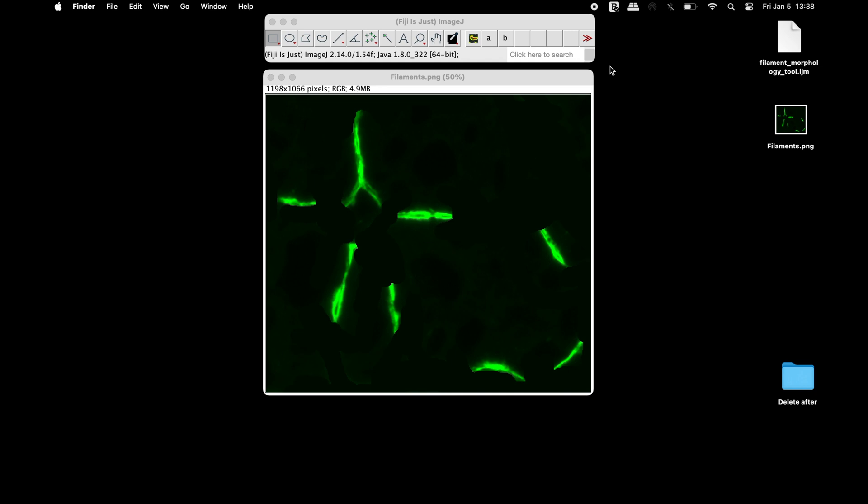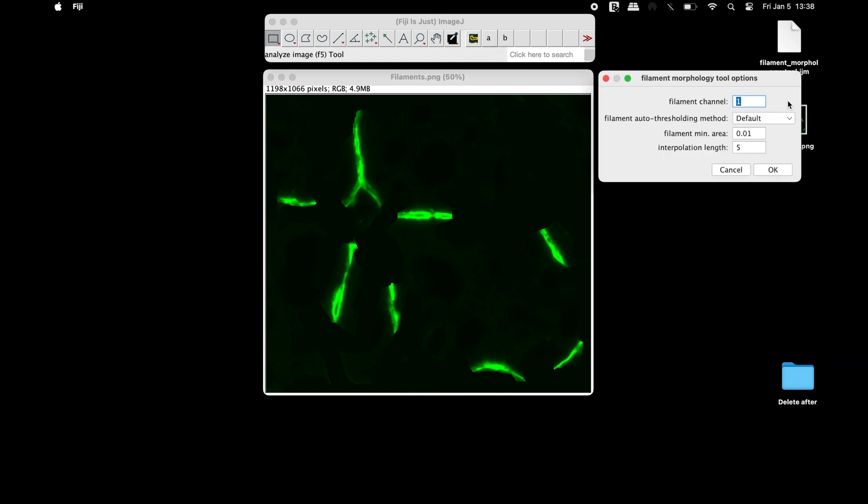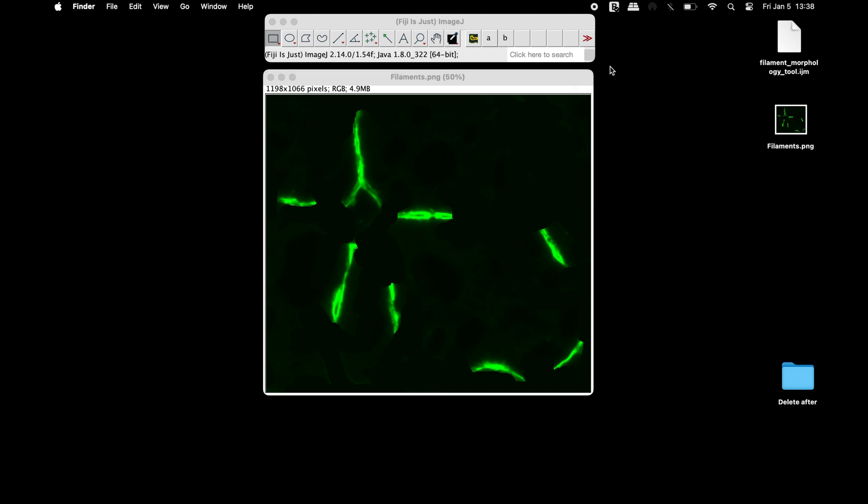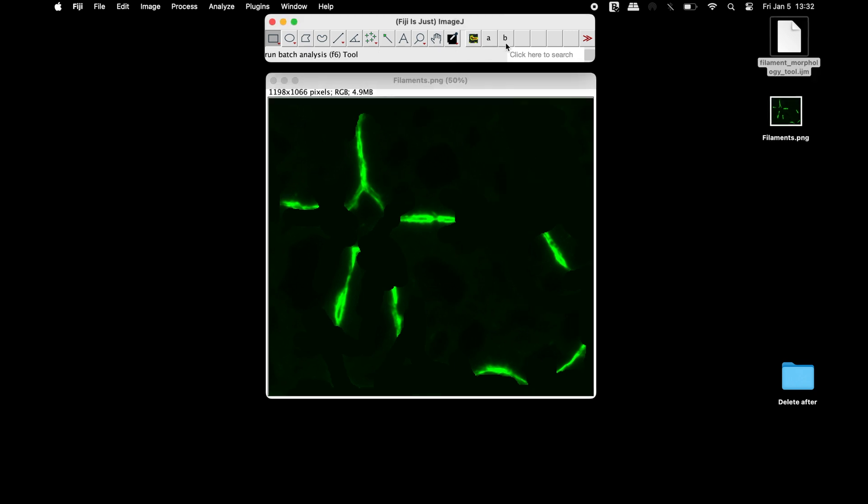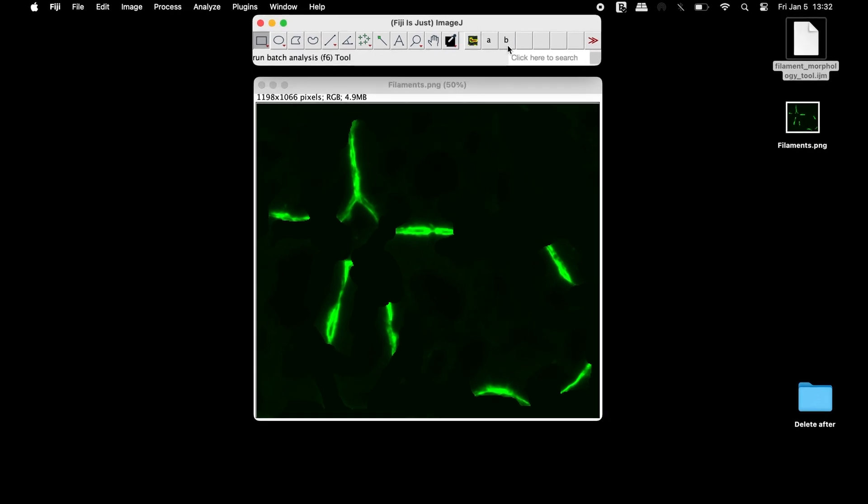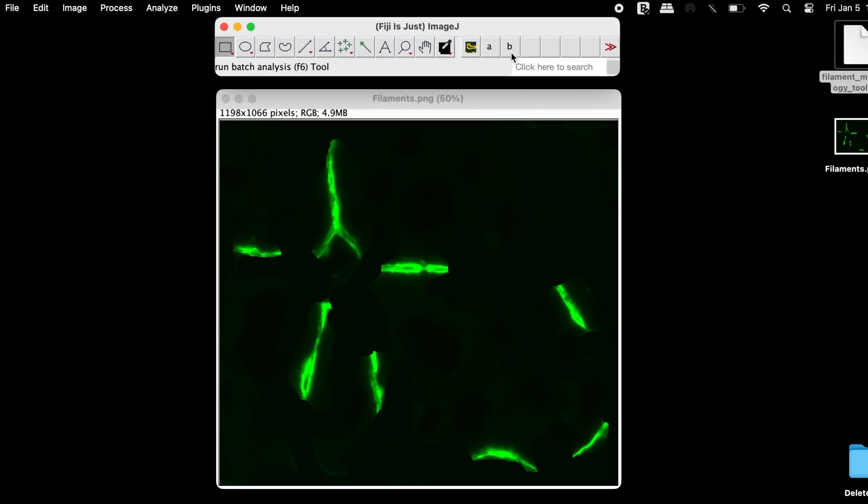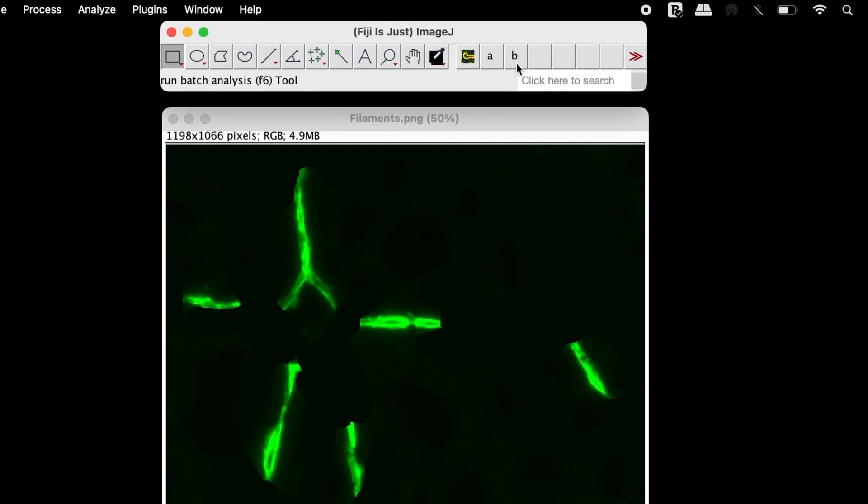The second icon, A, allows users to set the parameters and analyze the active image. The third icon, B, allows users to set the parameters and analyze the images in a batch mode.